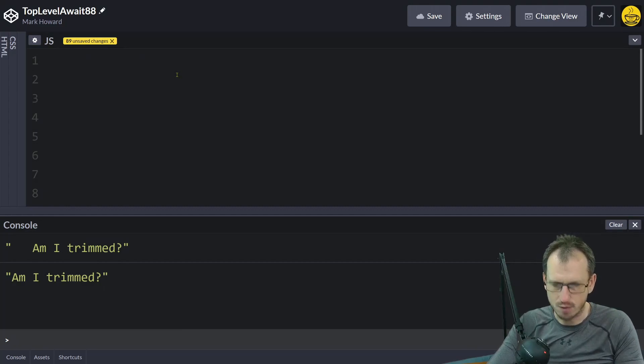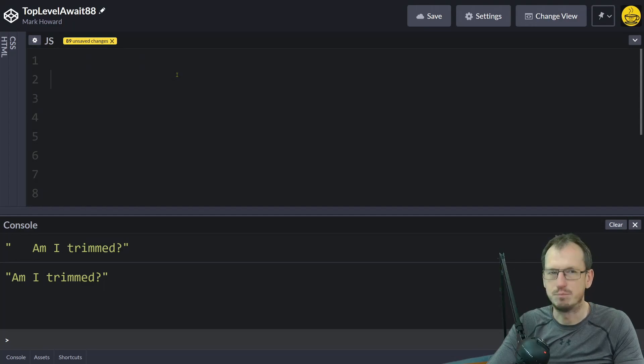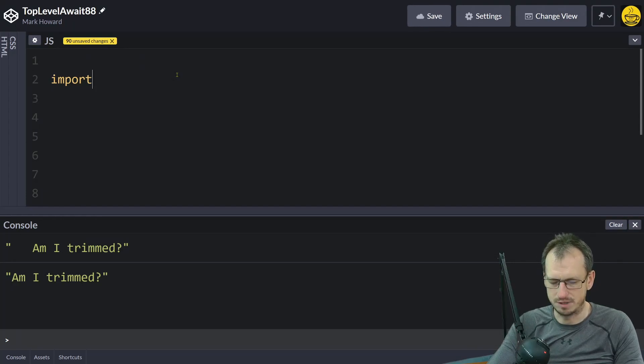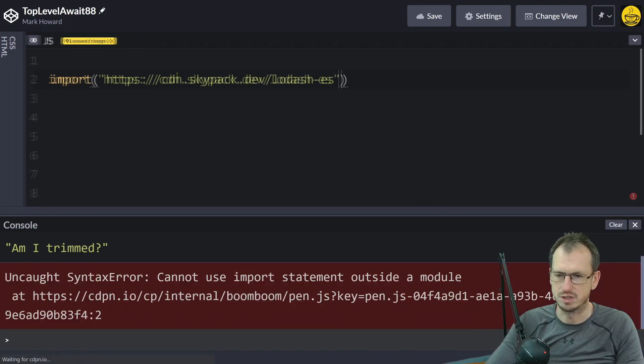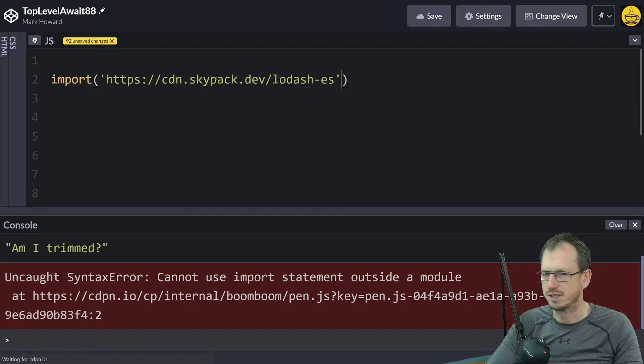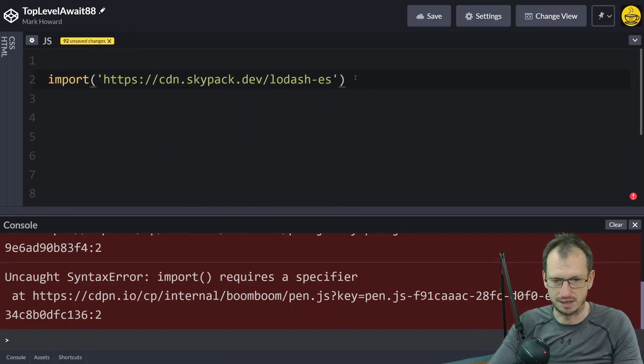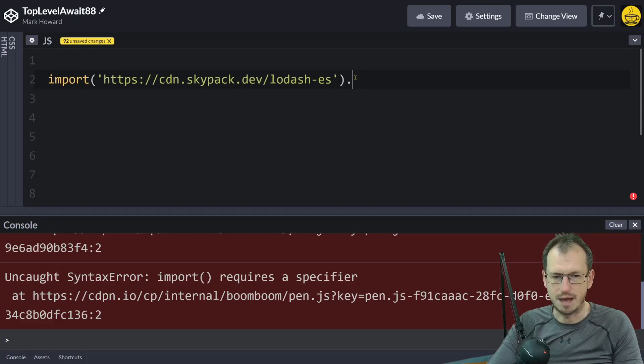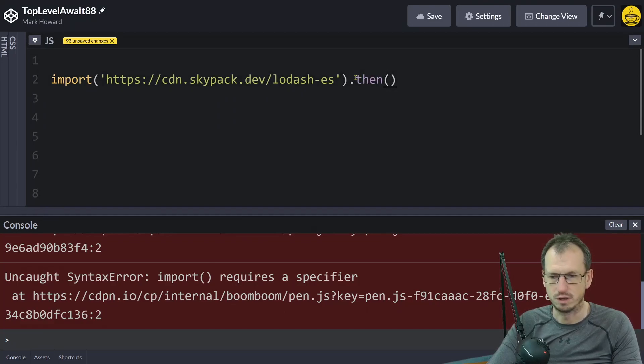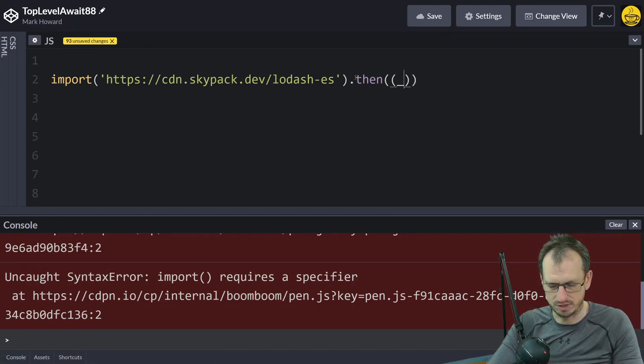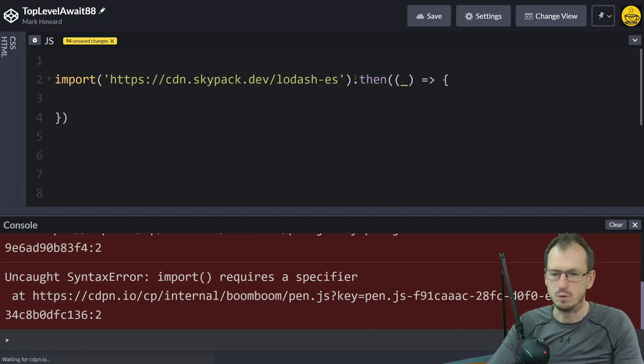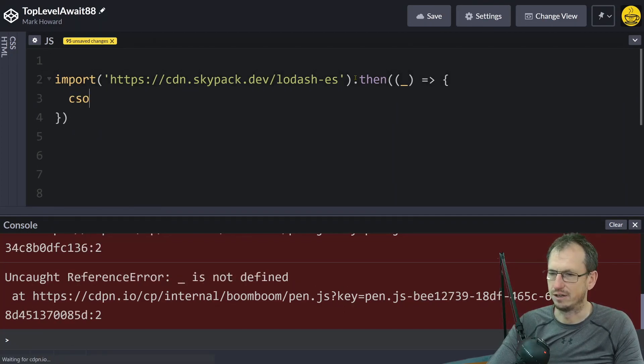So if I wanted to dynamically import a library today without top-level async await, I would be doing something like import. I'm going to pull this in from Skypack, so I've just got that stored on the clipboard there, and we could use a promise. So this dynamic import does return a promise and it will return our package and we would be able to use that in here.